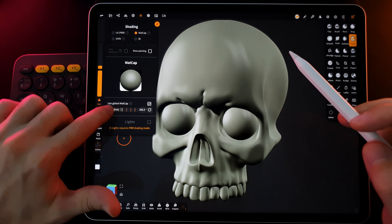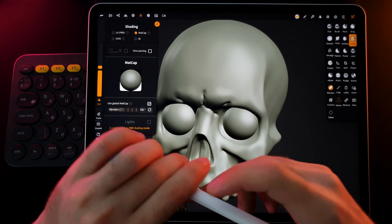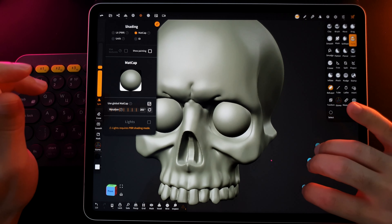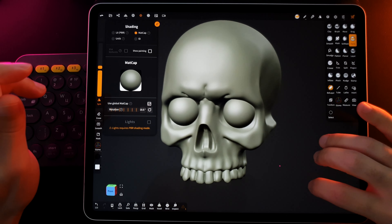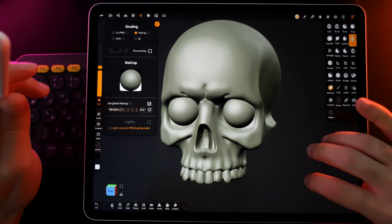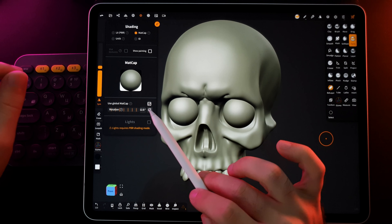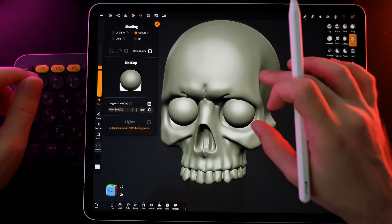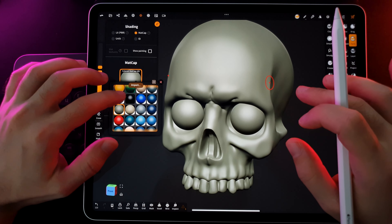You can rotate the matcap here, or by swiping horizontally with three fingers across the screen. Pressing the circle with an arrow will reset the rotation to the default value.